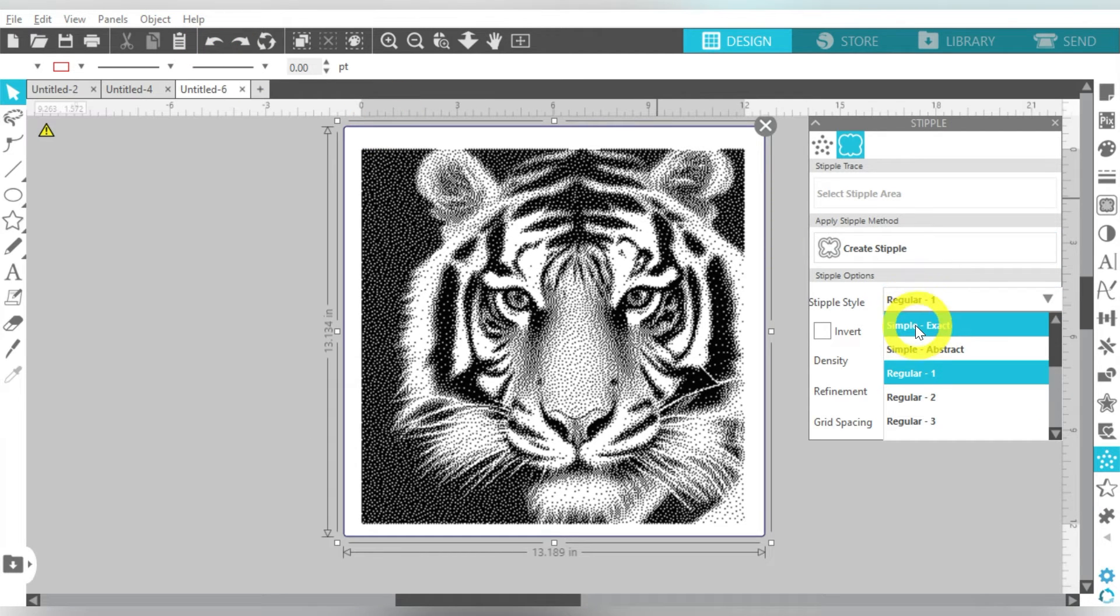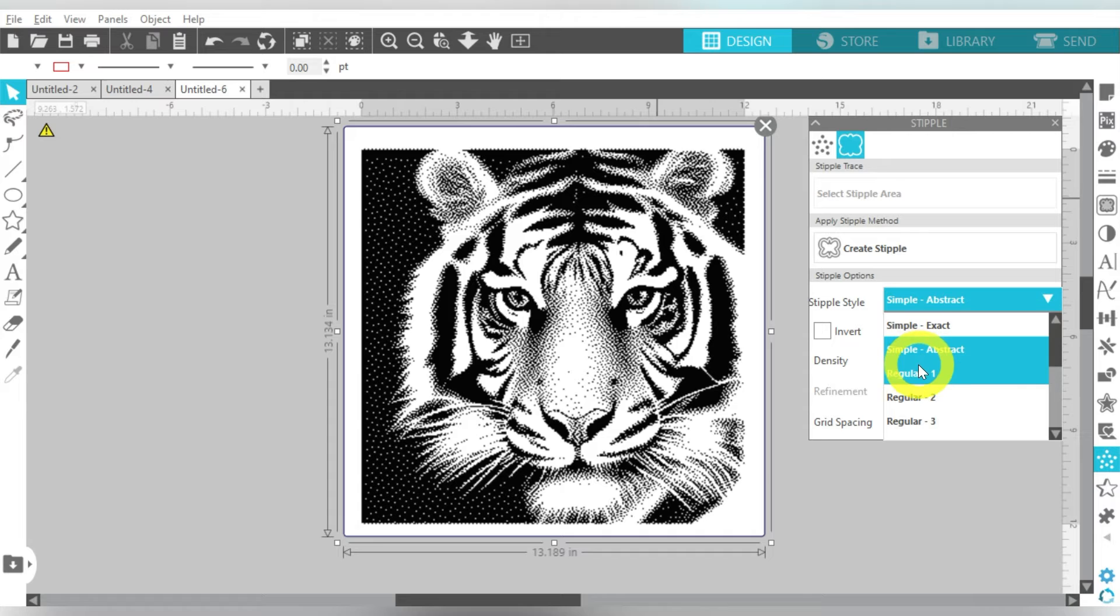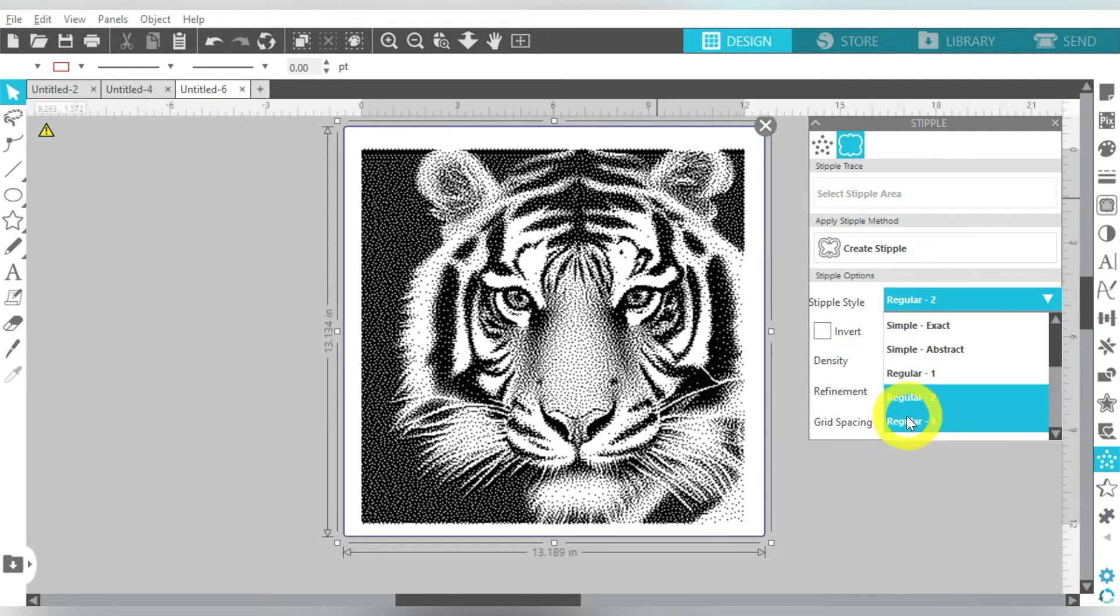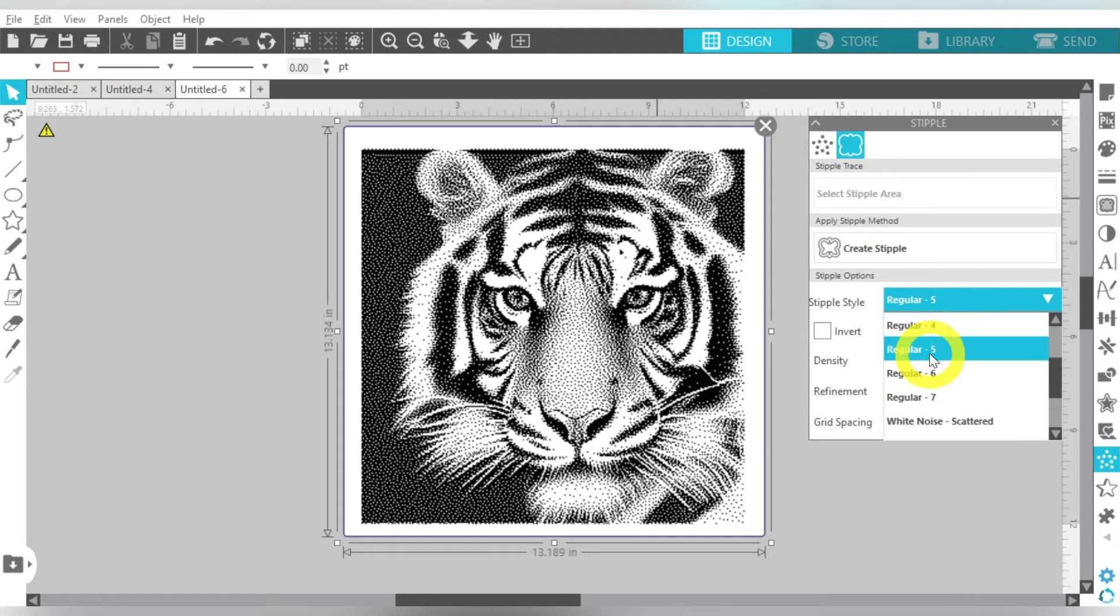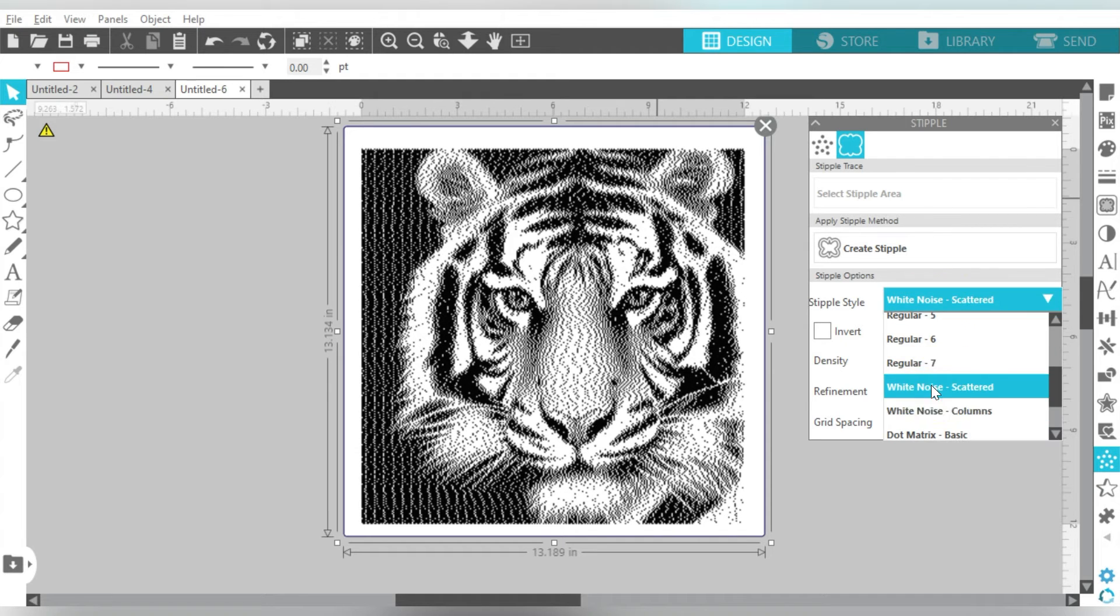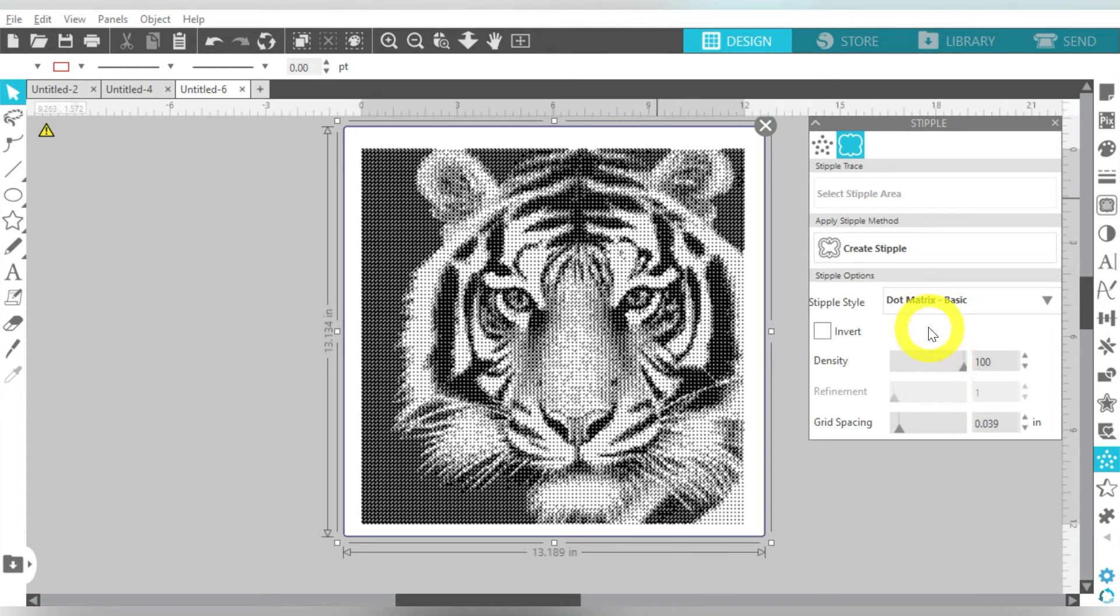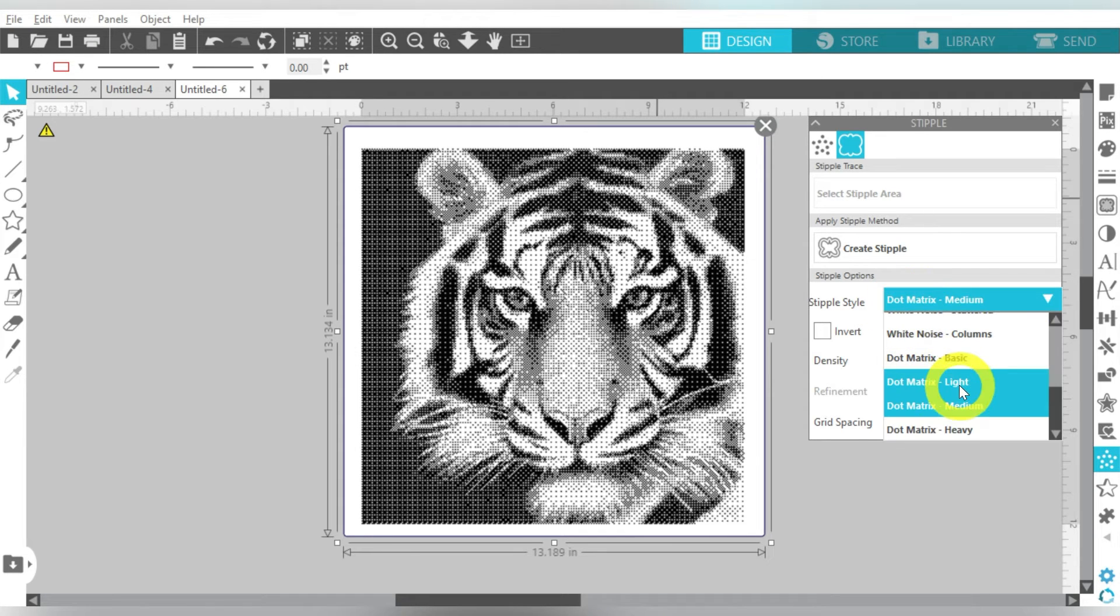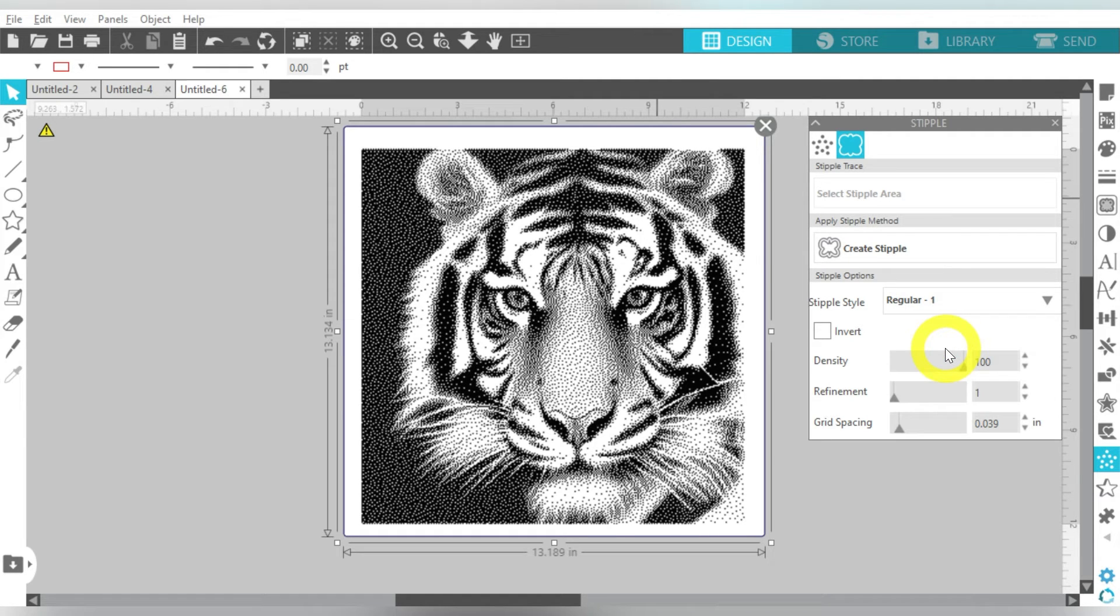So for example, I can go to Simple. And that's just going, obviously very simple. Simple Abstract, a little bit more complex. Regular 1, Regular 2, Regular 3. And I can just keep scrolling. And sometimes you do want to check these out and figure out which one works the best for you. White Noise. These are just more or less different effects that you can apply. That one is going to be in a very Matrix format. Okay, still super cute, but just not what I am going for today.